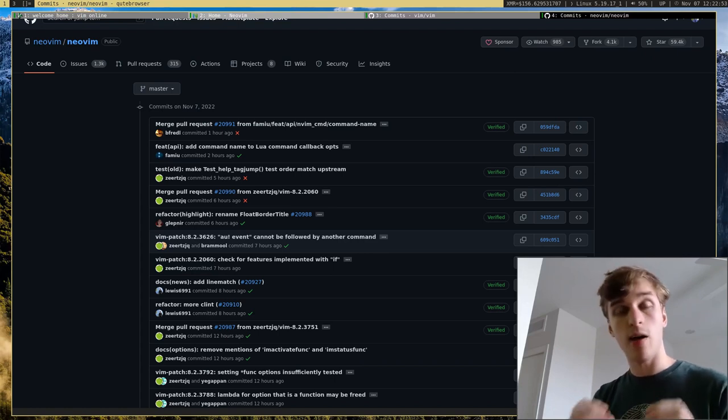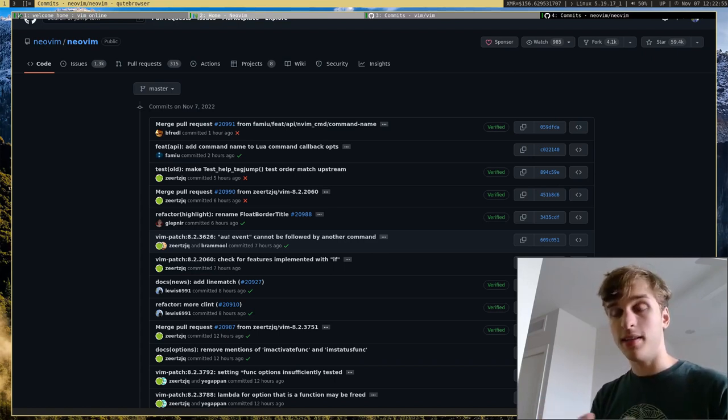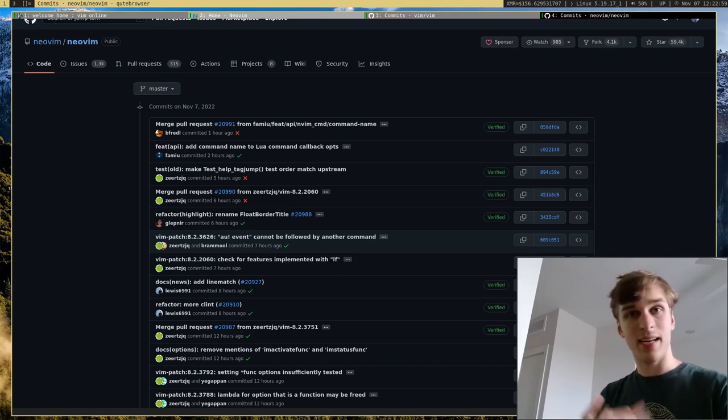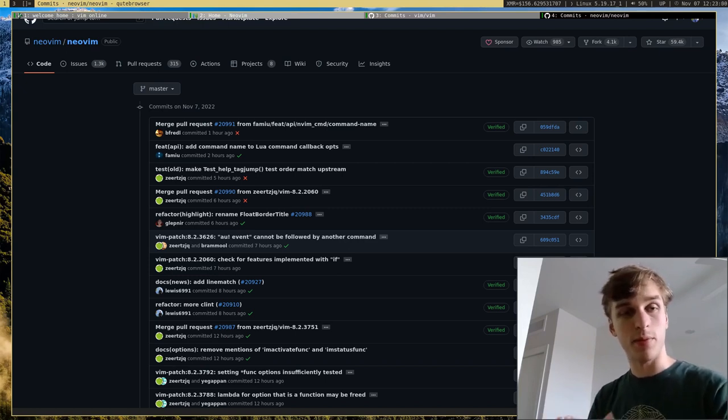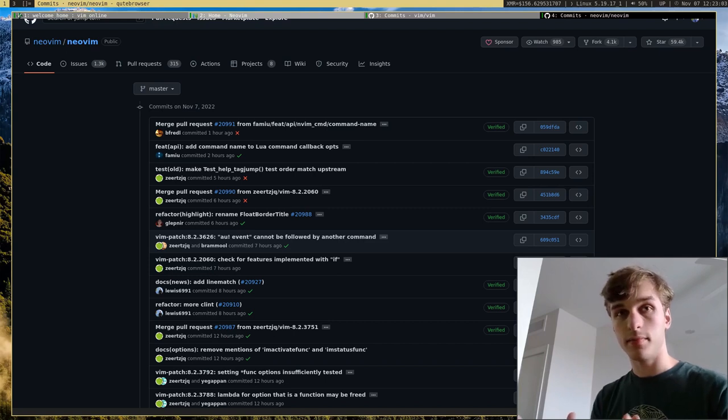But if you're just using the text editor to edit text and not mess with any of those deeper features, I would just recommend using normal Vim. So it's really up to you.